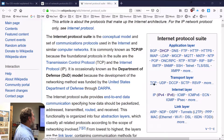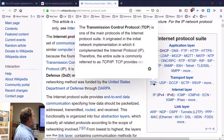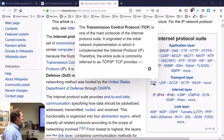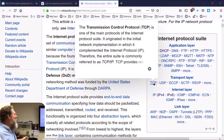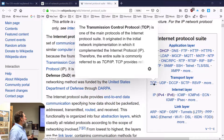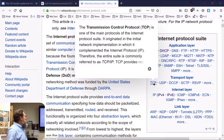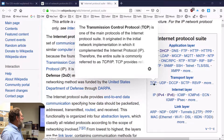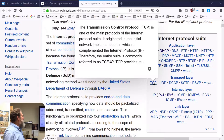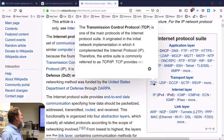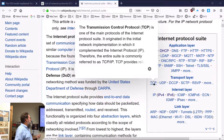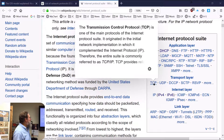TCP is the main protocol we're looking at here. Transmission Control Protocol is one of the main protocols in the internet protocol suite. It originated in the initial network implementation in which it complemented the internet protocol. Therefore, the entire suite is commonly referred to as TCP/IP.